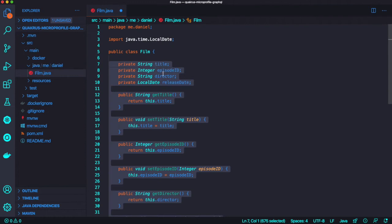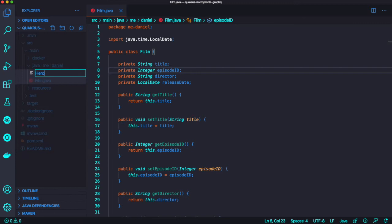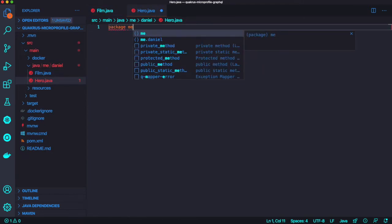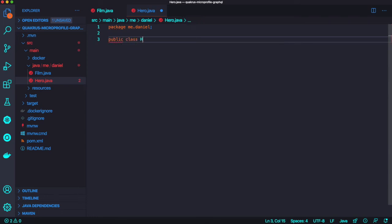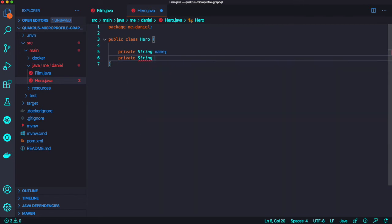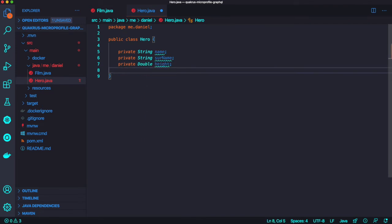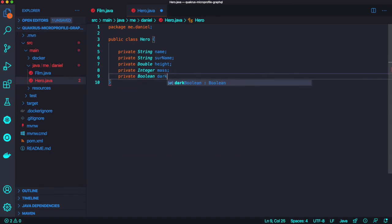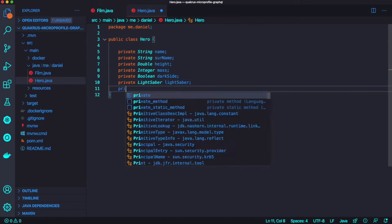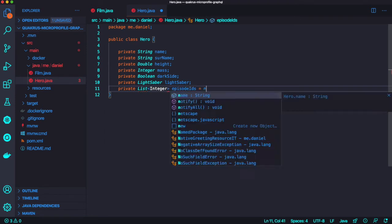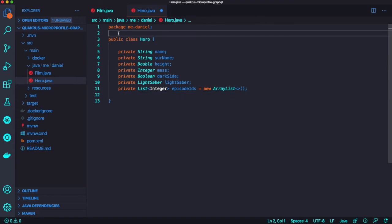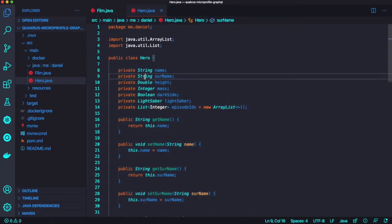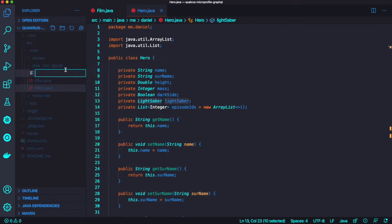I'm going to make sure to add getter and setter methods here. Let's create another entity file, Hero, because all movies have heroes. The hero definitely needs name, surname, height, and mass, and also the dark side or lightsaber because they all have swords, and print some list type of episode ID because some heroes show up in specific episodes but not all episodes. Just make sure to generate the getter and setter methods as well.